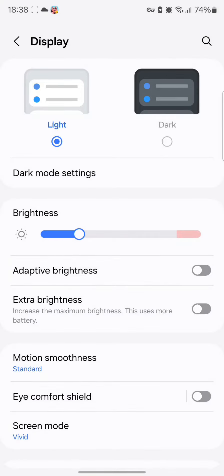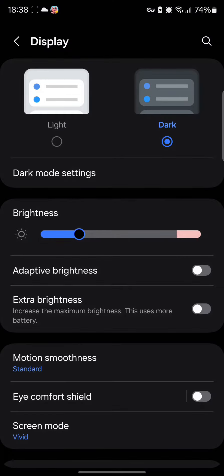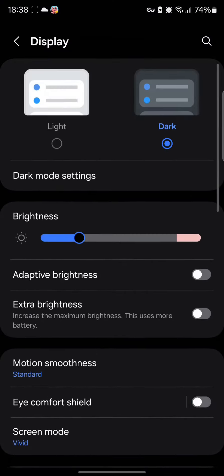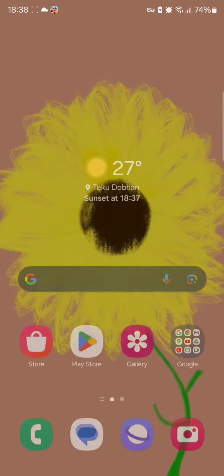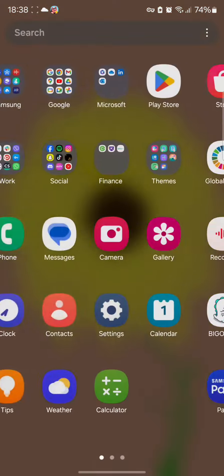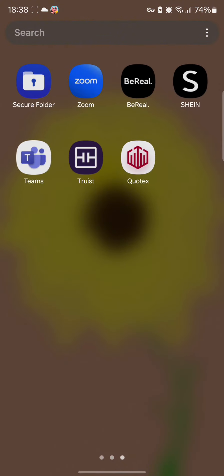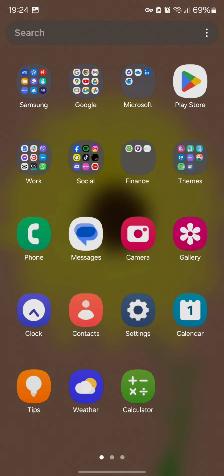However, if you choose the dark mode setting, your screen will turn into dark setting. Every app here will also automatically be changed into dark mode.